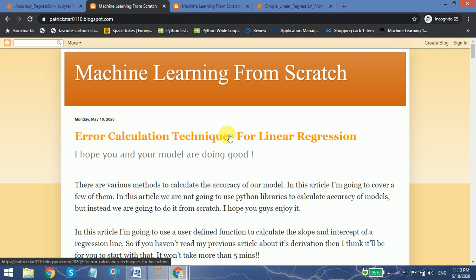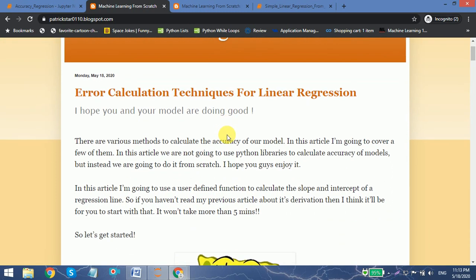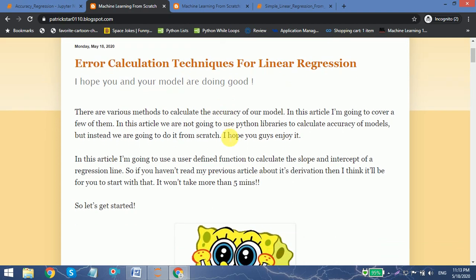So there are various methods to calculate the accuracy of our model. In this video I am going to cover a few of them, and instead of using Python libraries, we are going to do it from scratch.